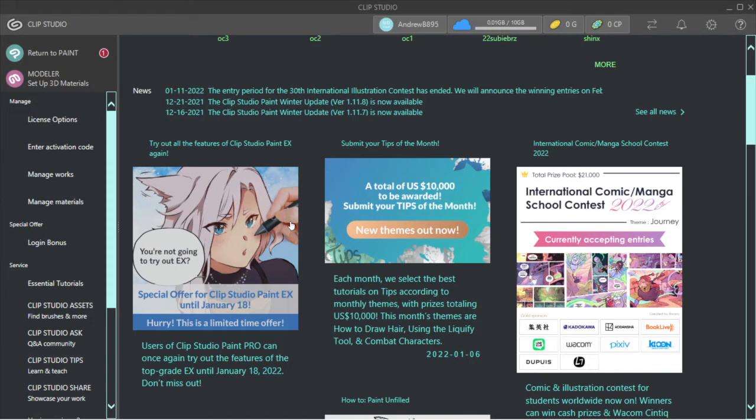What's up YouTube, this is AB Gaming here. I have a kind of unique video to show you guys. It's basically showcasing how to export any poses that you have in Clip Studio Paint.